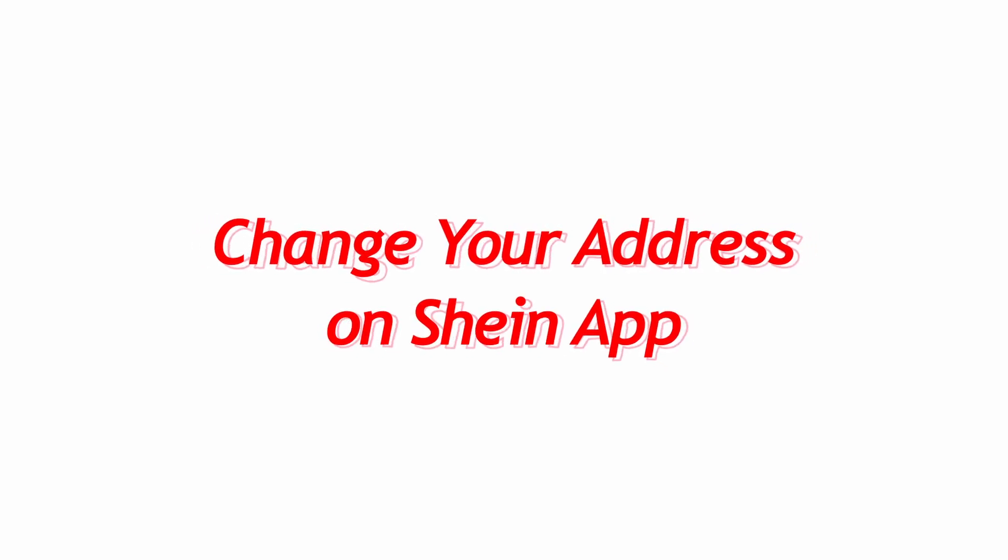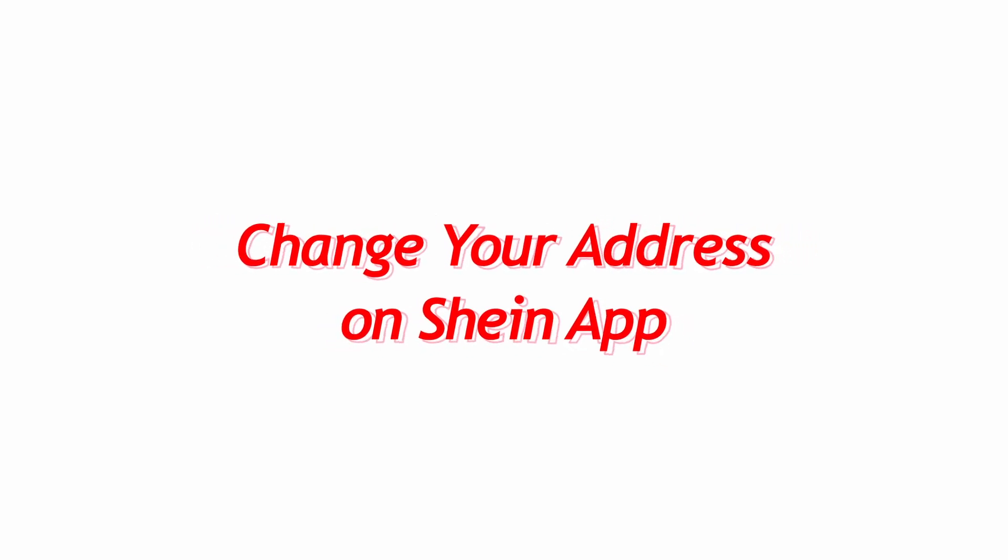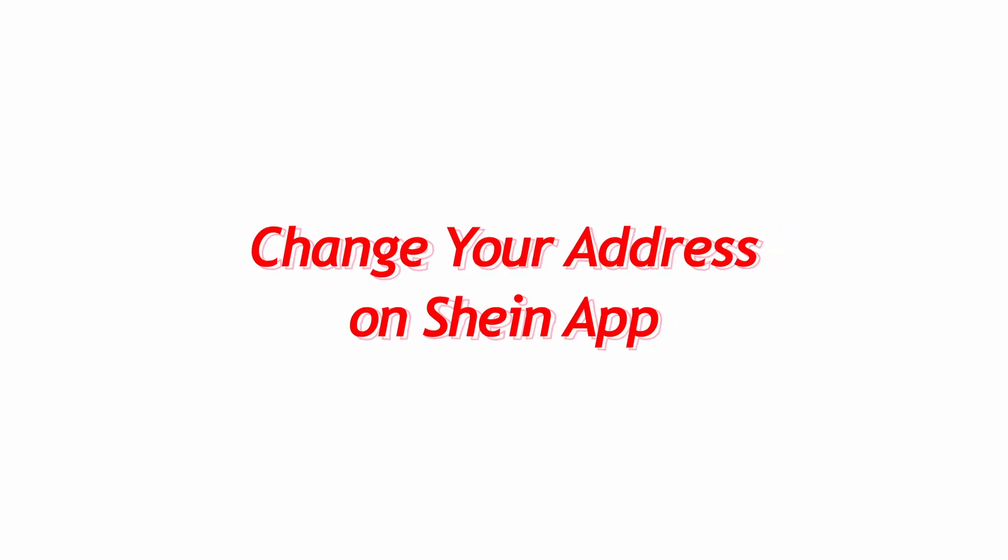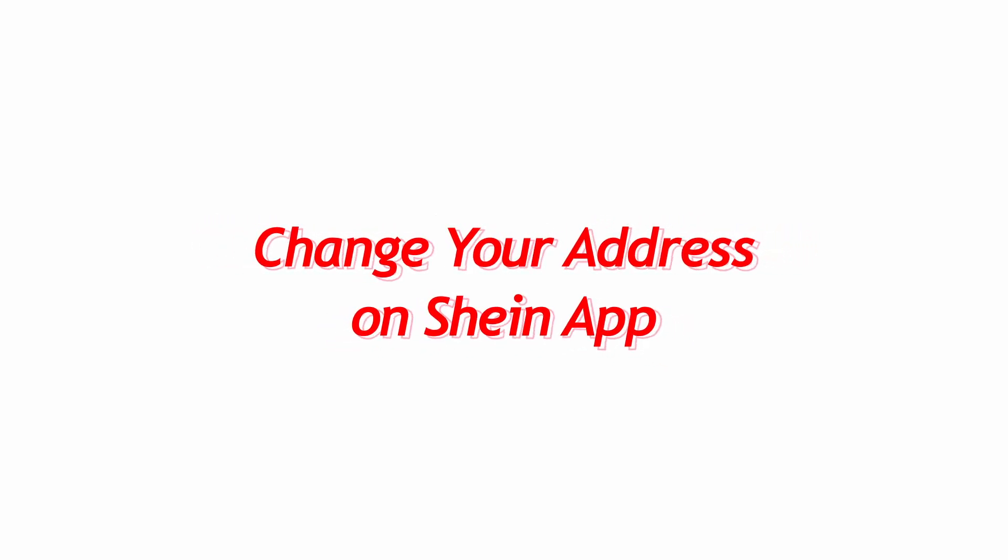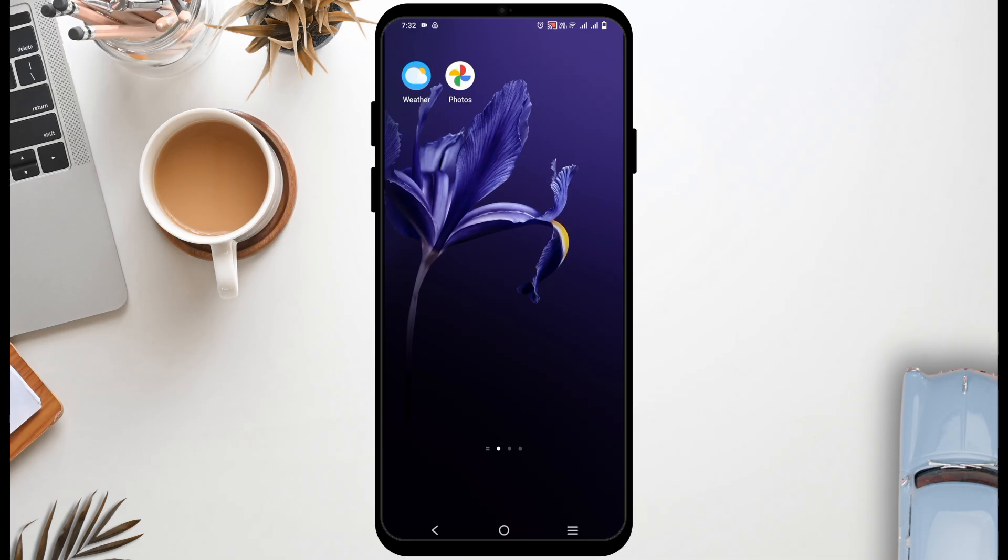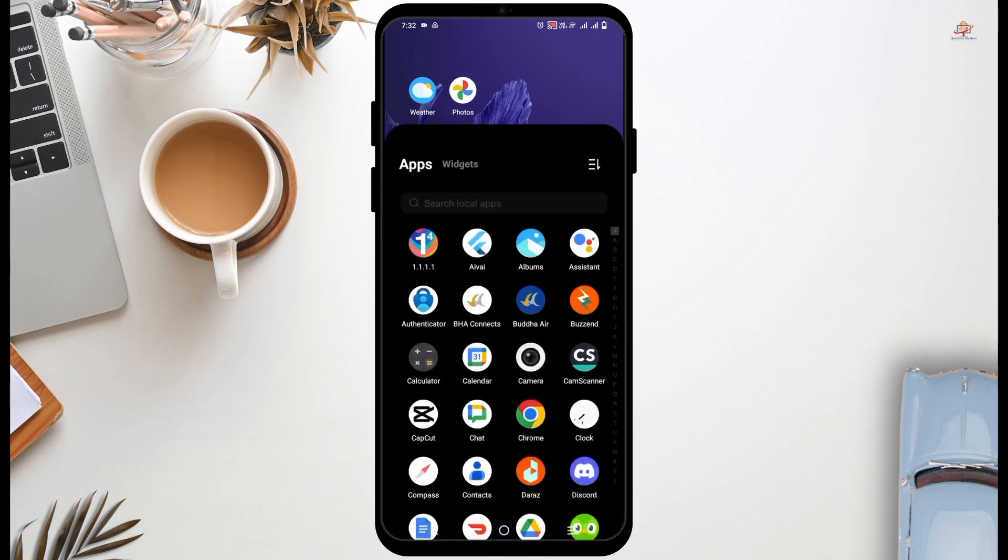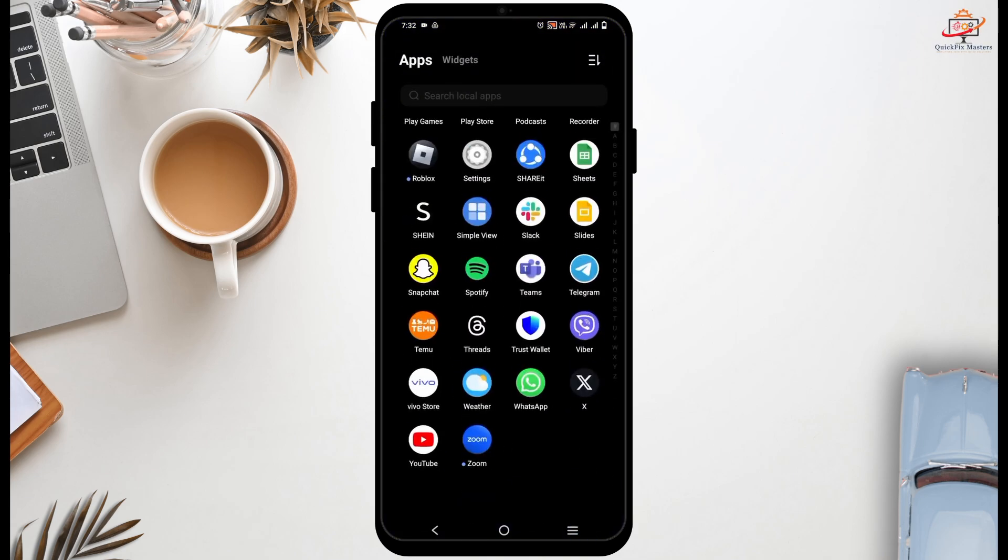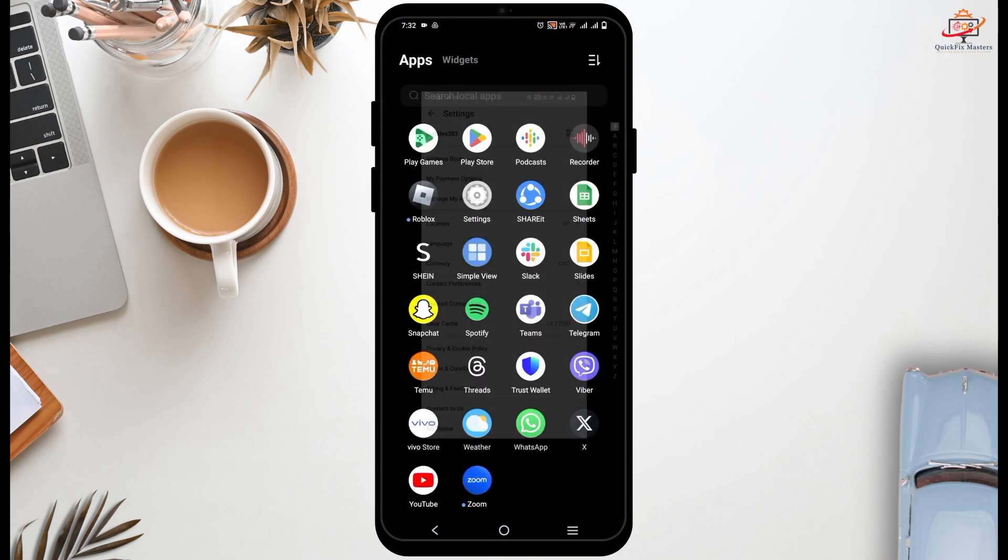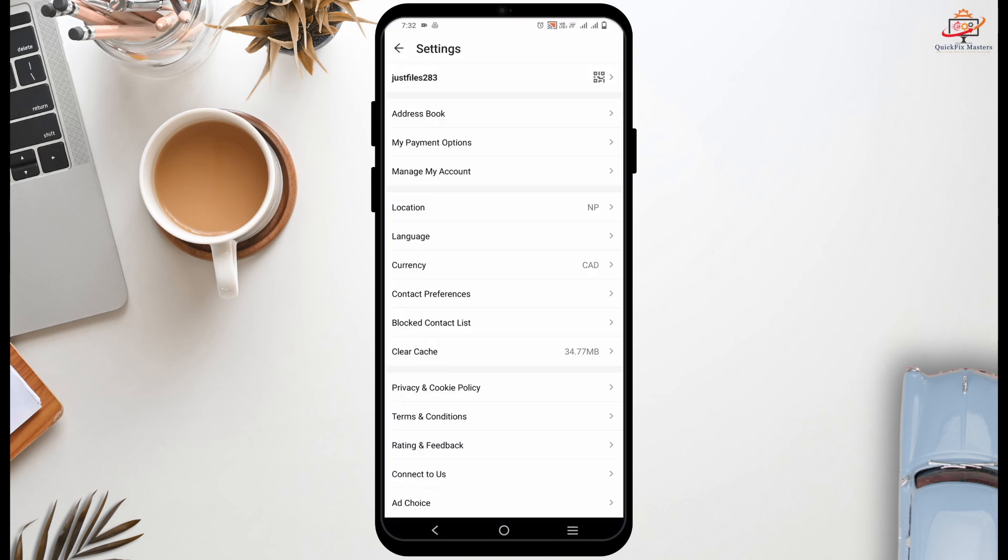How to change address on Shein application. Hey guys, welcome back to the channel. If you want to change your shipping address, it is quite simple. Just tap open your Shein application and login.